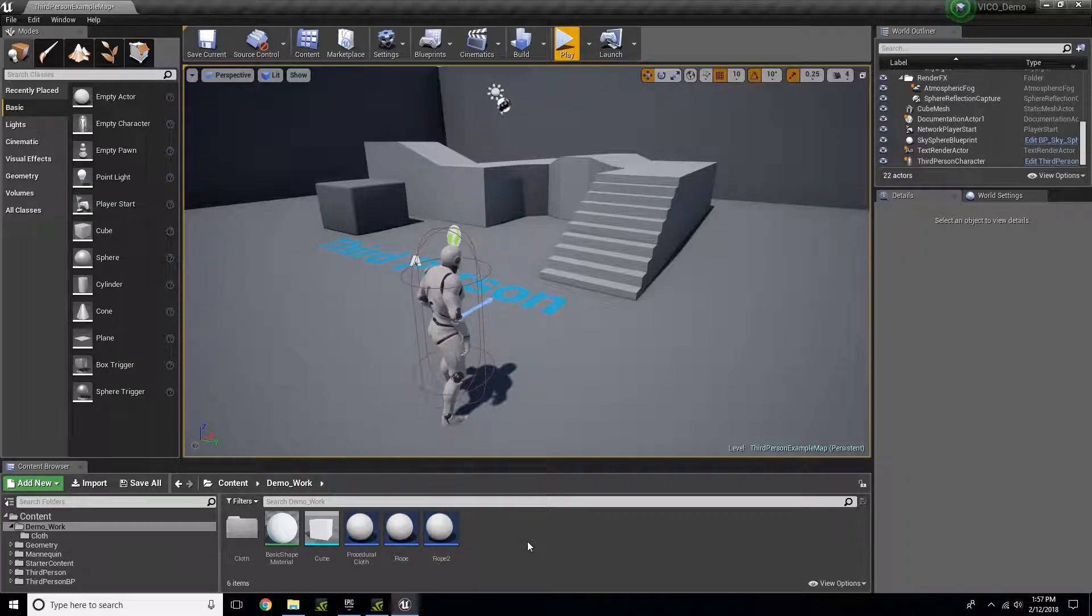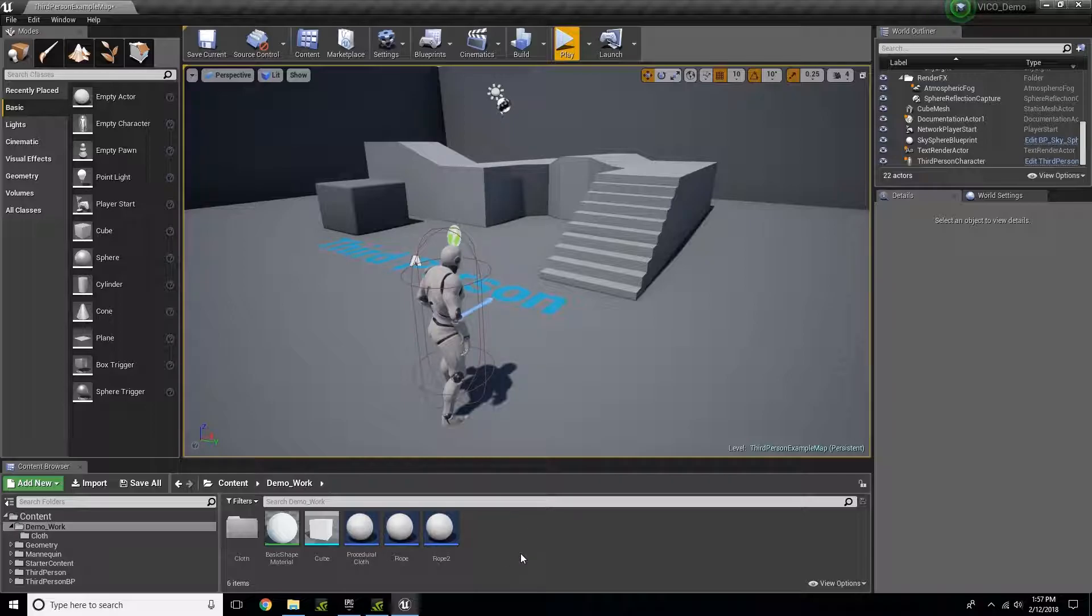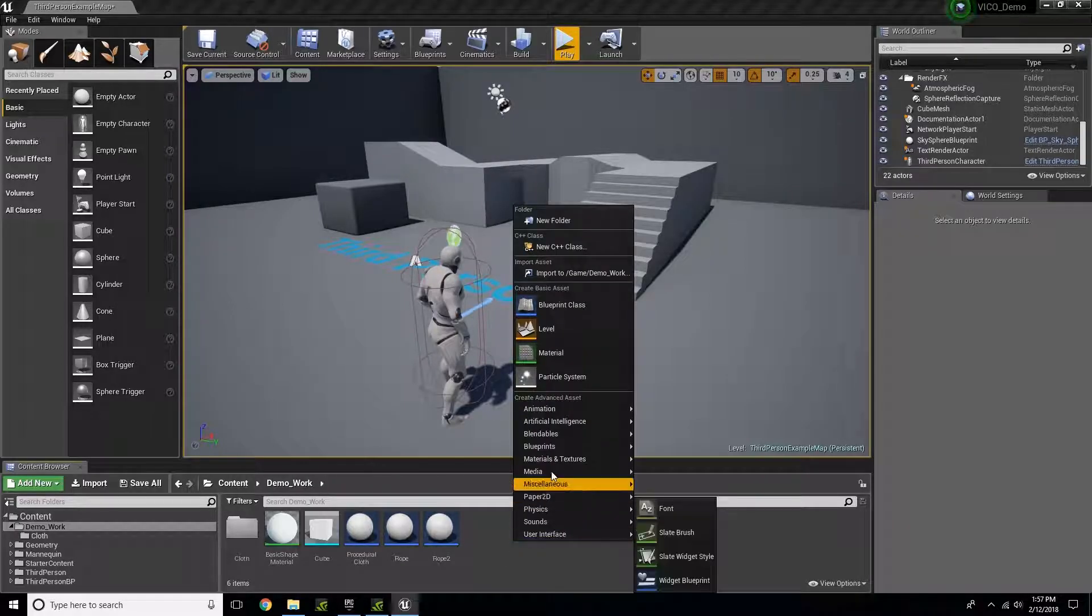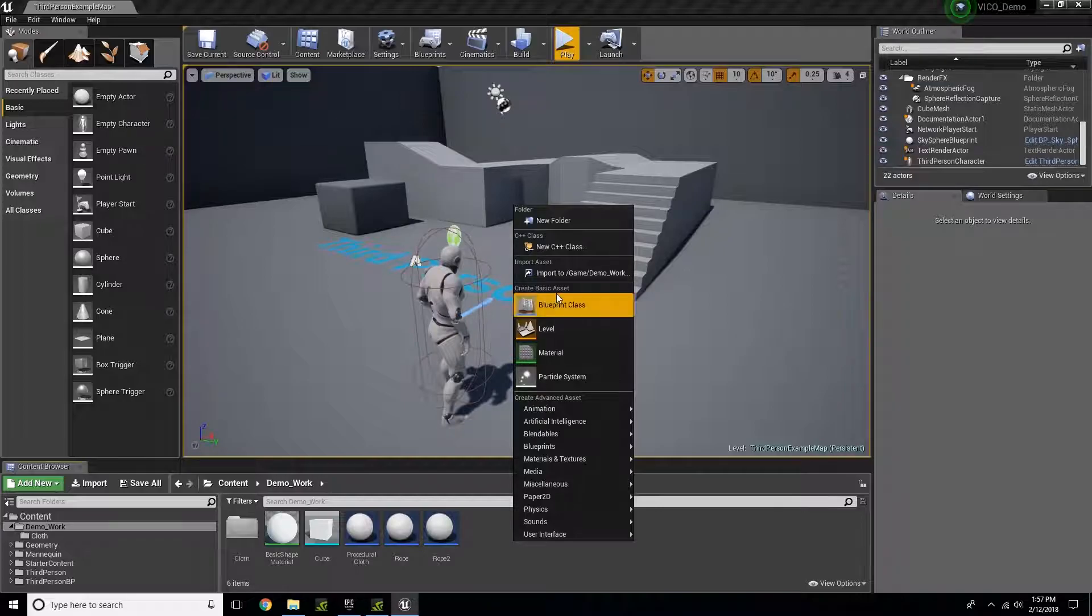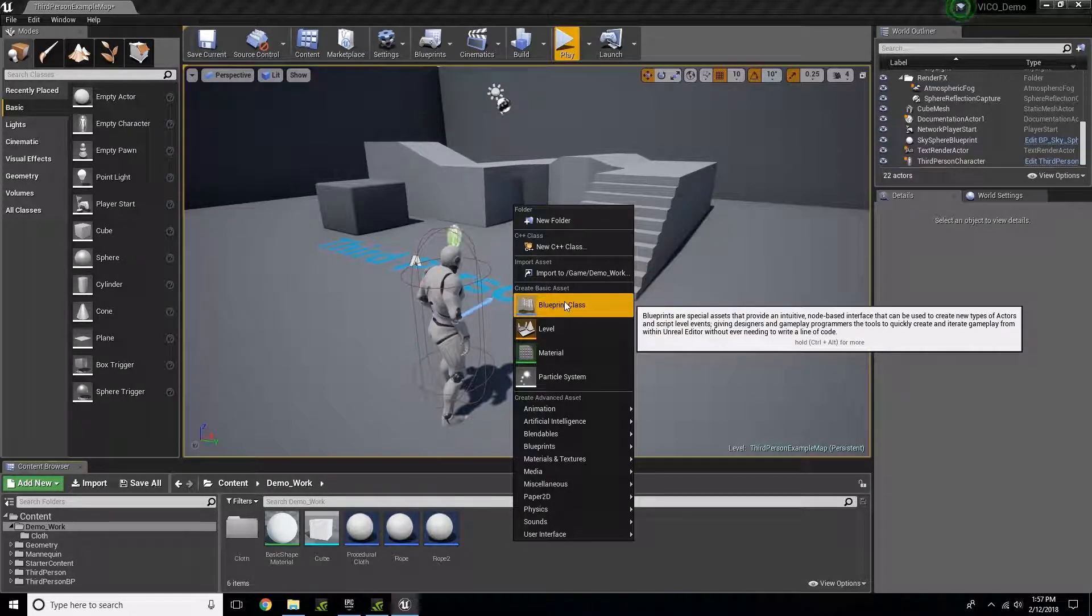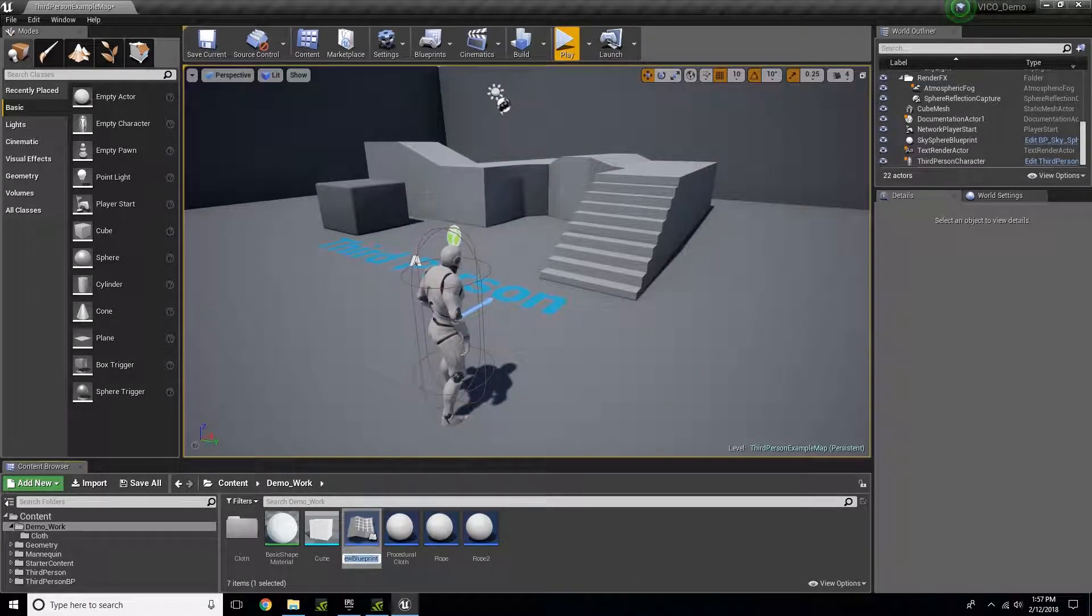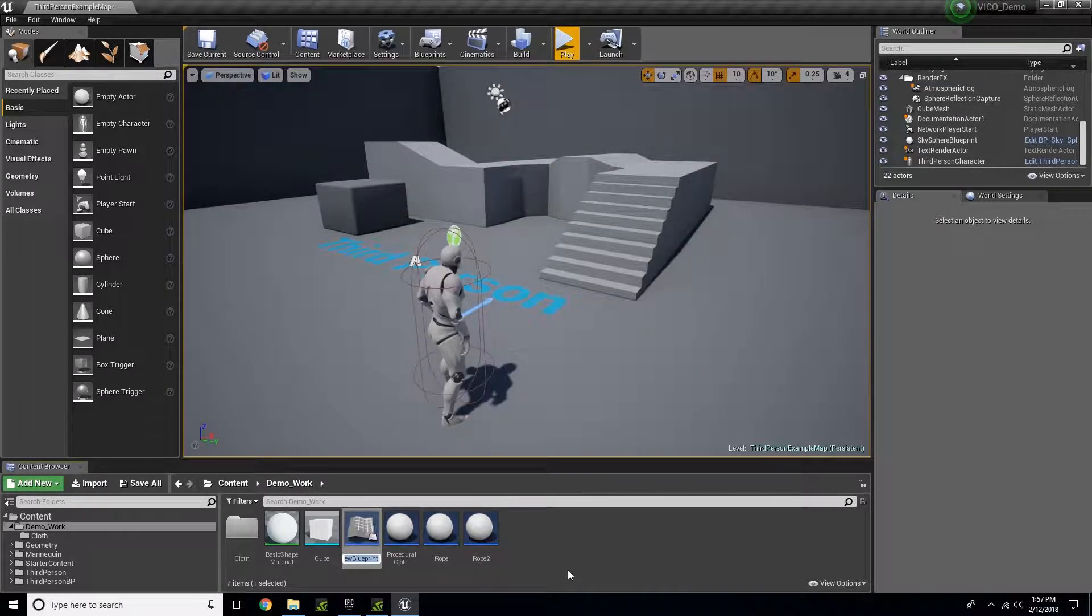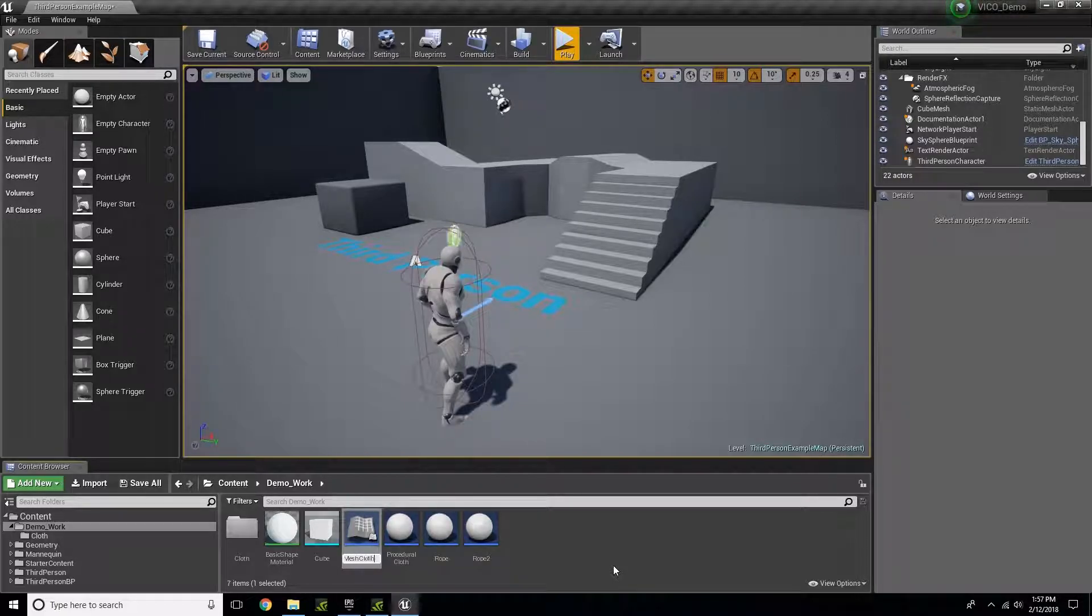To start, within your content browser, right-click, come up to Create Basic Asset Blueprint Class, click on Actor, and in this case I'm going to type in mesh cloth.